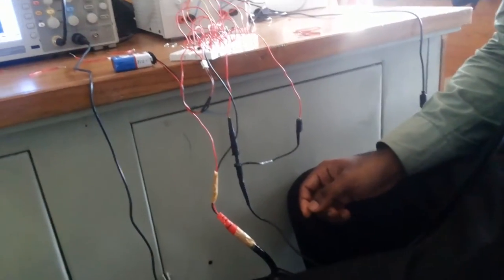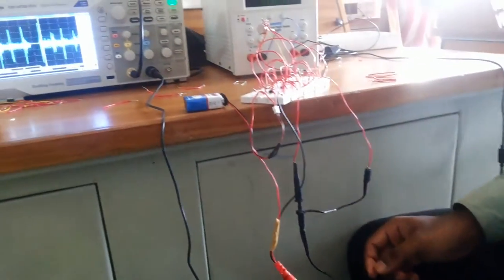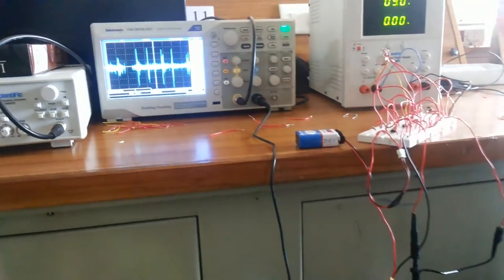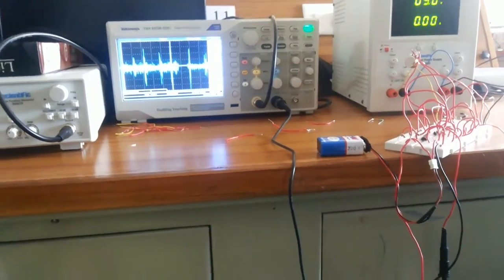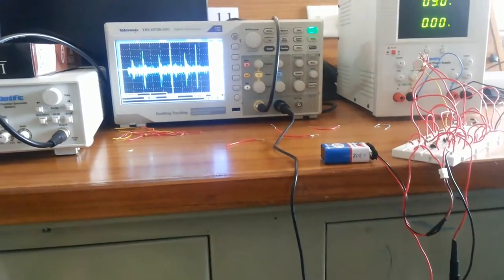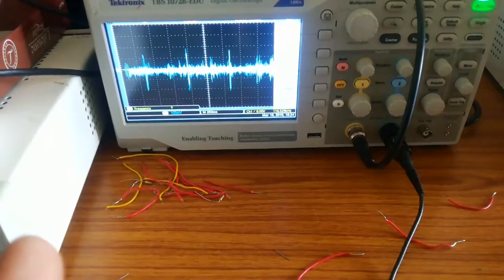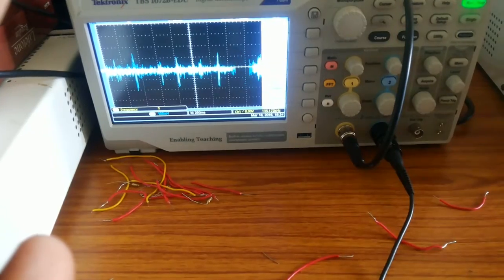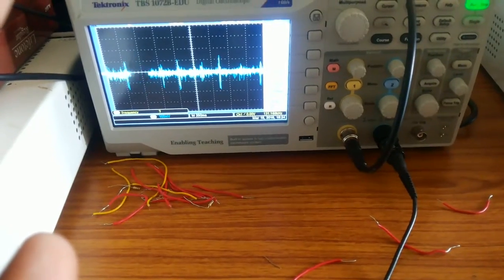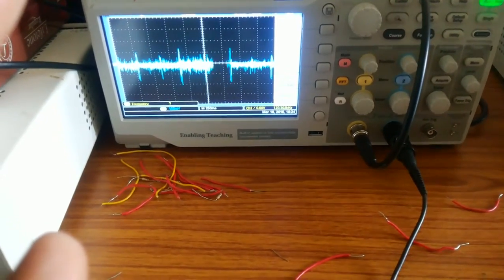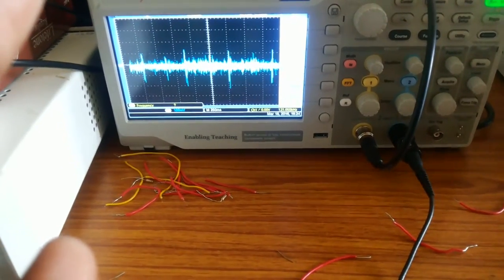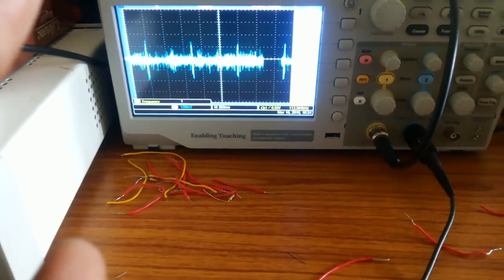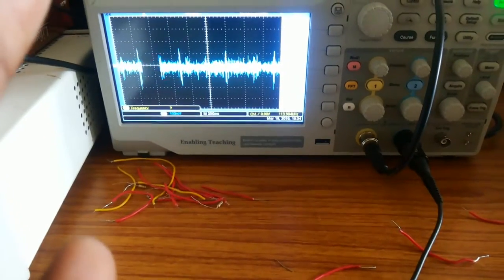The filtered signals are then amplified by variable gain amplifier. These signals are acquired as signals in CRO. We can observe S1, S2 peaks in the output. We can even modify this project by interfacing with LabVIEW software.